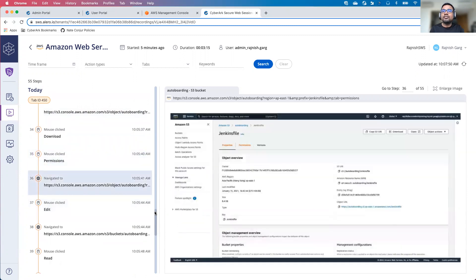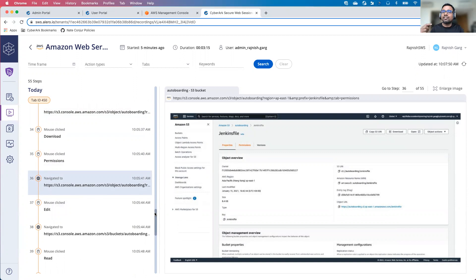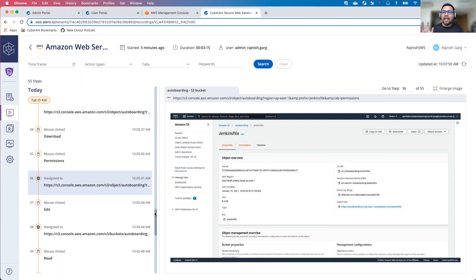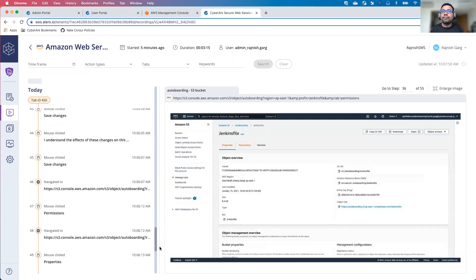All this information from an auditor standpoint is going to be very easy. They will be able to see what all actions users perform on the AWS console. Again, AWS console is just one example from CyberArk AWS standpoint. It doesn't matter to us whatever application you're using, as long as those applications can be onboarded onto the CyberArk identity, we will be able to provide you the detailed audit information.